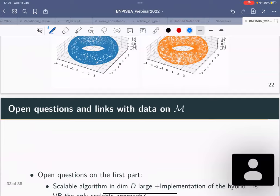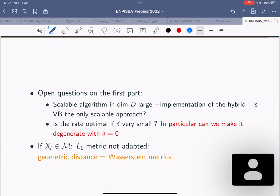Before leaving the floor to Paul, some comments on open questions. The first is constructing scalable algorithms — the MAP only gives a point estimator, not a full distribution. How do we implement the hybrid version? Using variational Bayes might be the way to go. Another issue: we had this rate where if delta was too small the rate was not clearly minimax, because there is no minimax theory for that part.